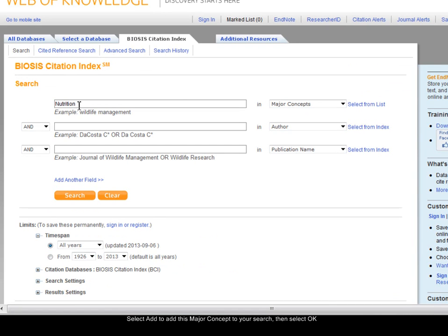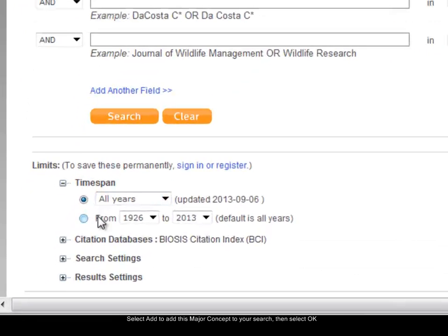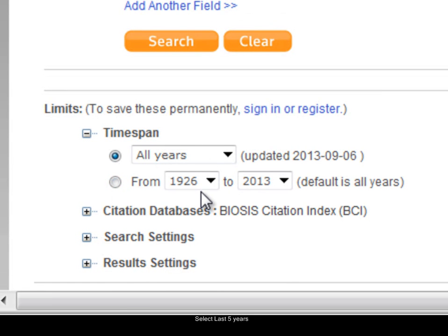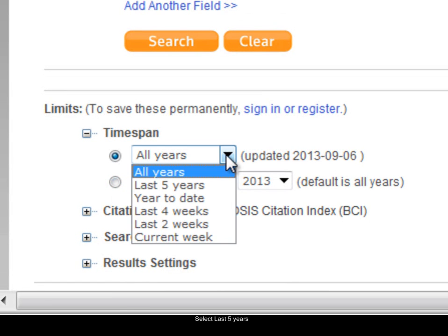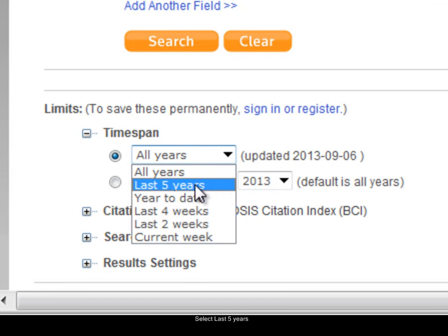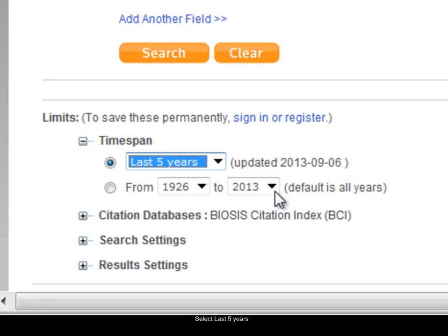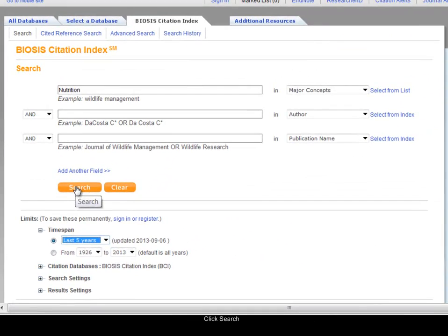Clicking add transfers nutrition to the box at the bottom of the screen, then I click OK. That transfers the term nutrition to my search screen, and now I'm ready to search it as a major concept. At the moment the database is searching all years, going back to 1926, so you'll probably want to change your year setting. There are preset options here — I'm going to use 'last 5 years'. If you want a more precise date range you can use the box below, then click Search.